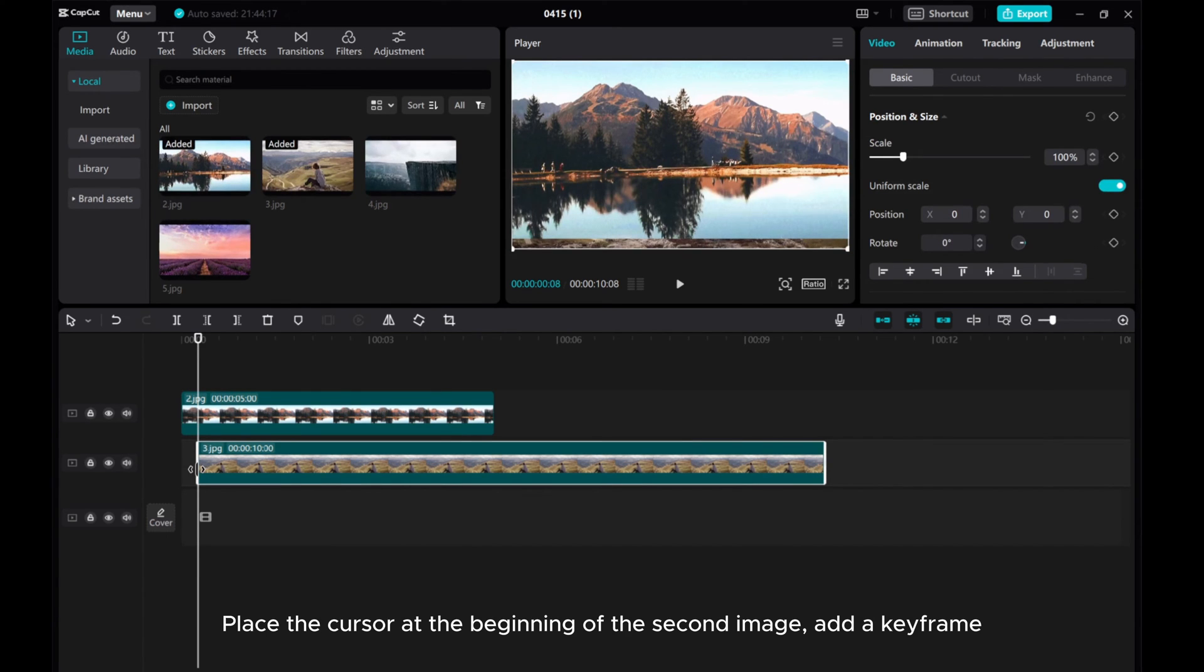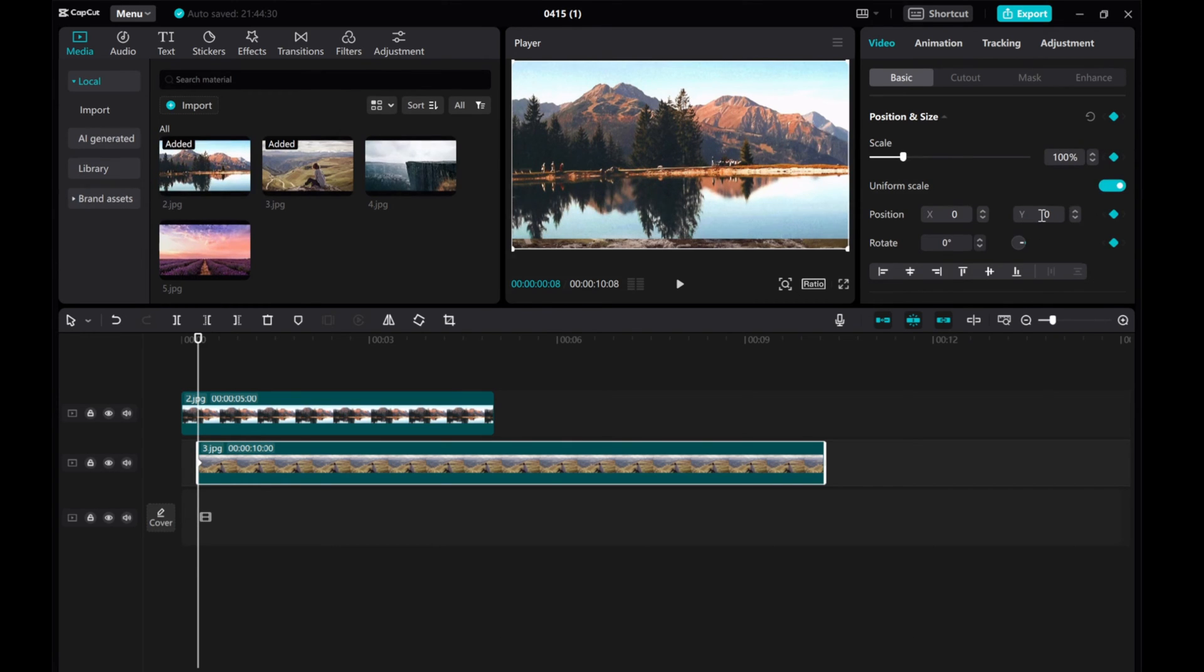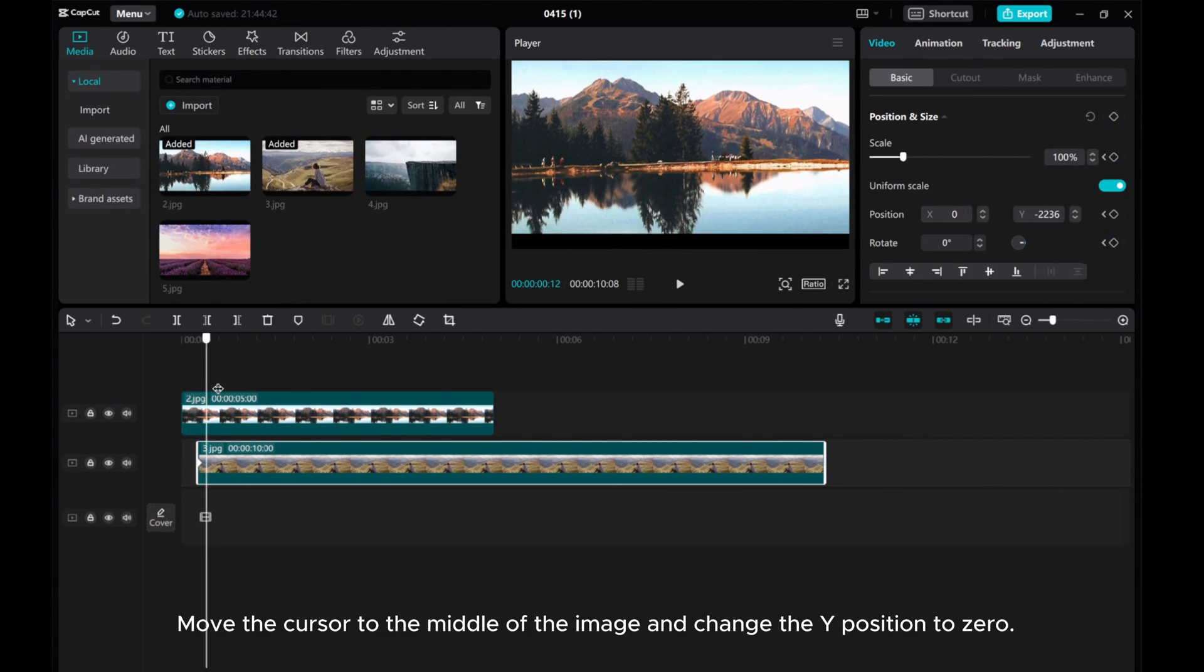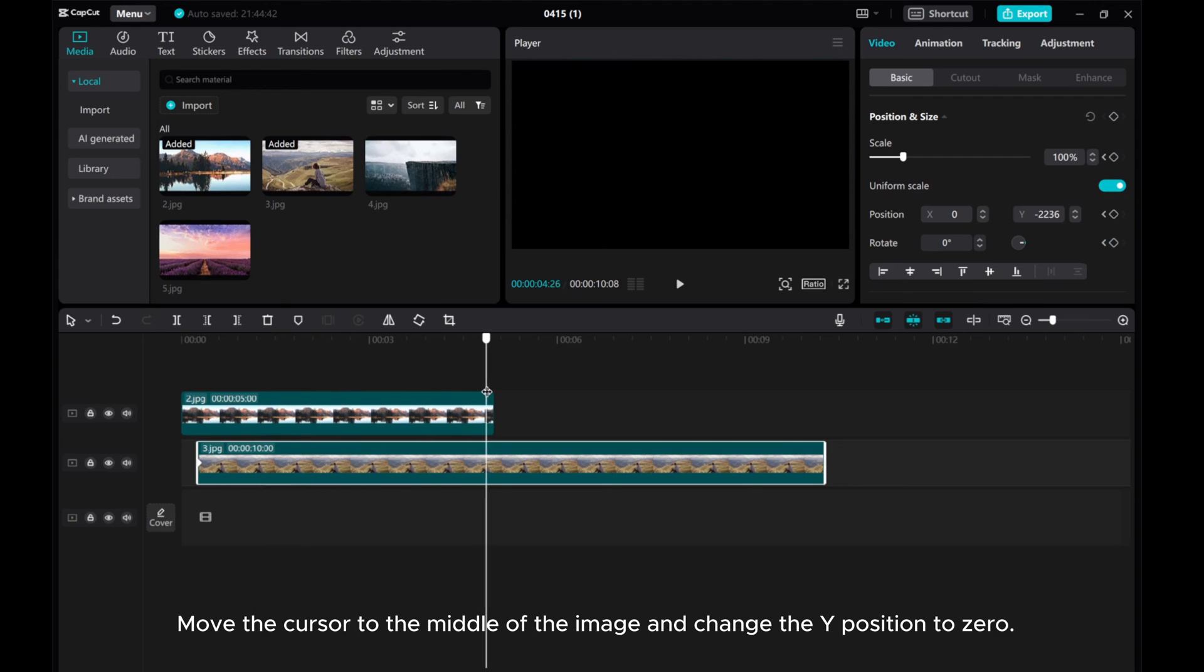Place the cursor at the beginning of the second image and add a keyframe. Change the Y position to -1236 to make the image disappear. Move the cursor to the middle of the image and change the Y position to 0.